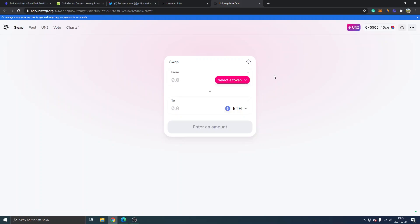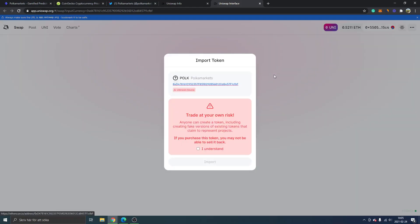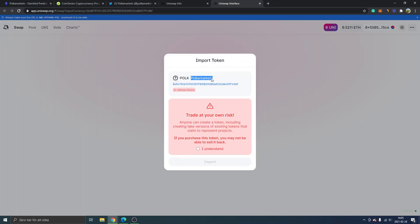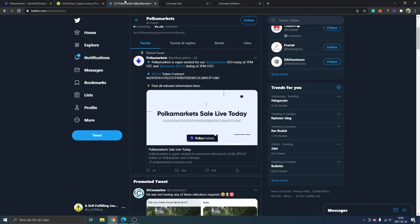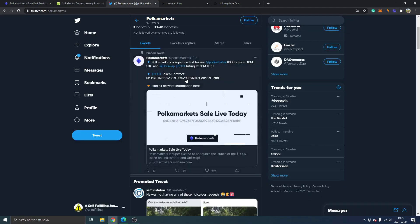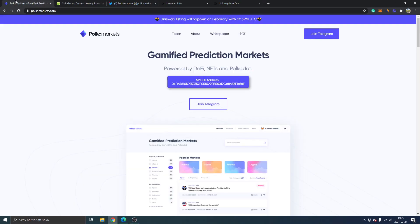When you are in the Uniswap interface and you want to purchase any cryptocurrency on Uniswap or swap any tokens. You can see right here 'import token'—you can see POLK Polka Markets, the contract address that you saw on the Twitter account and on the...